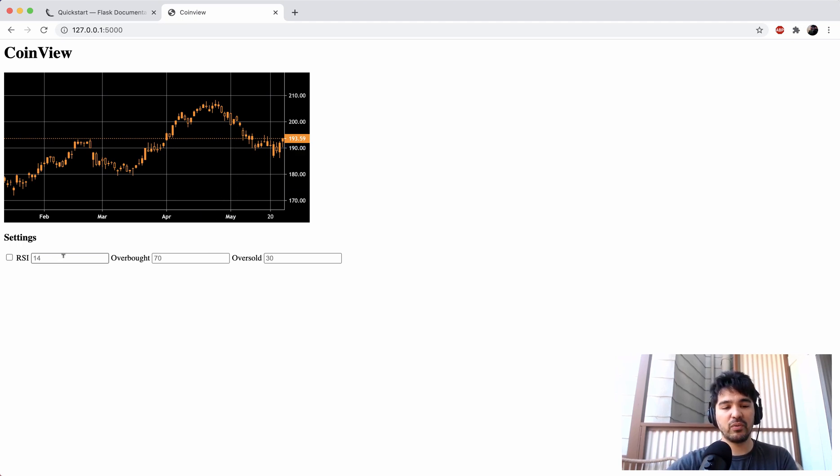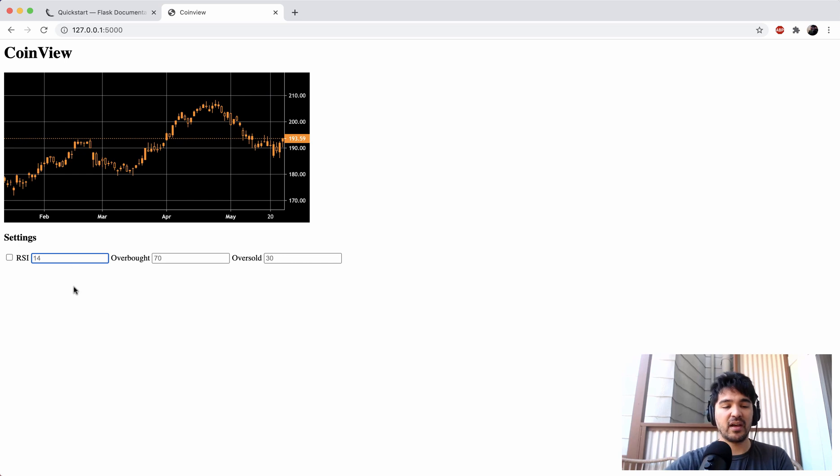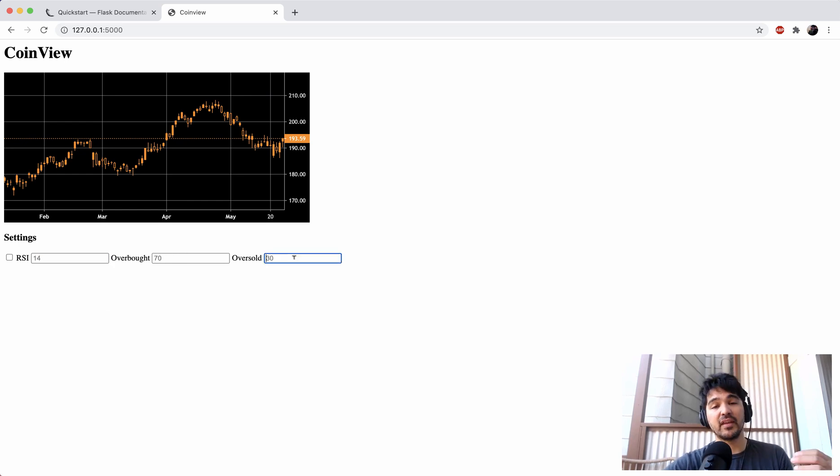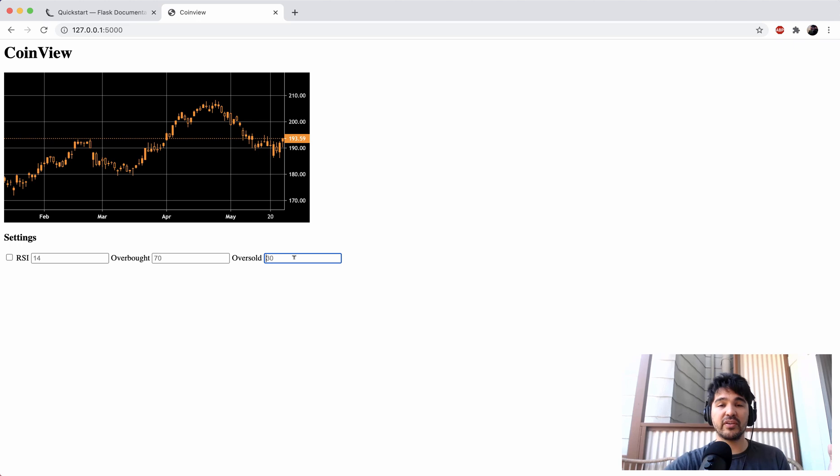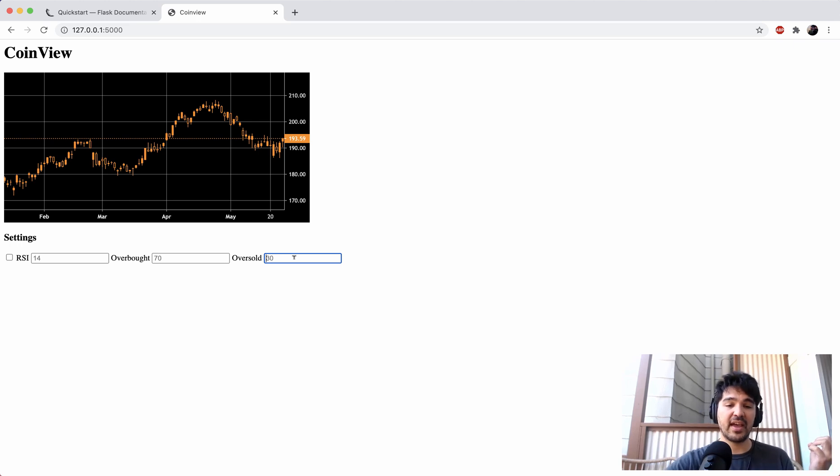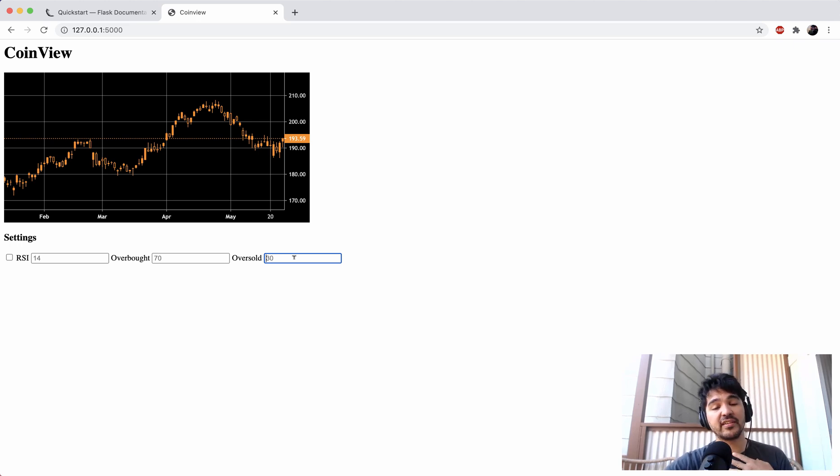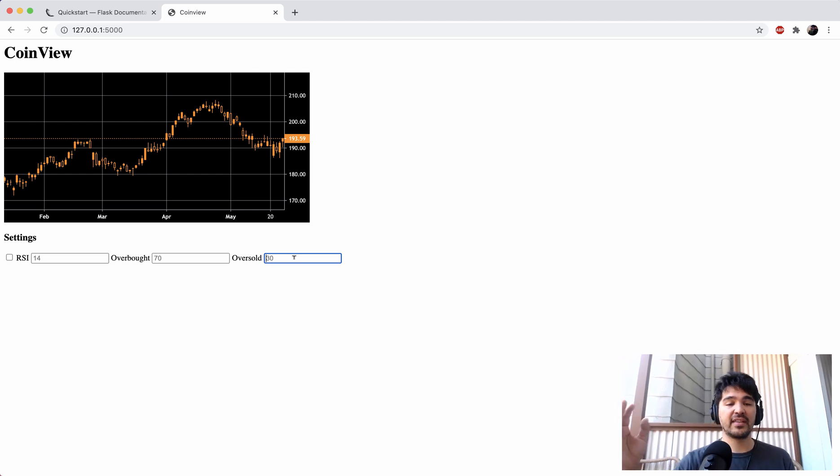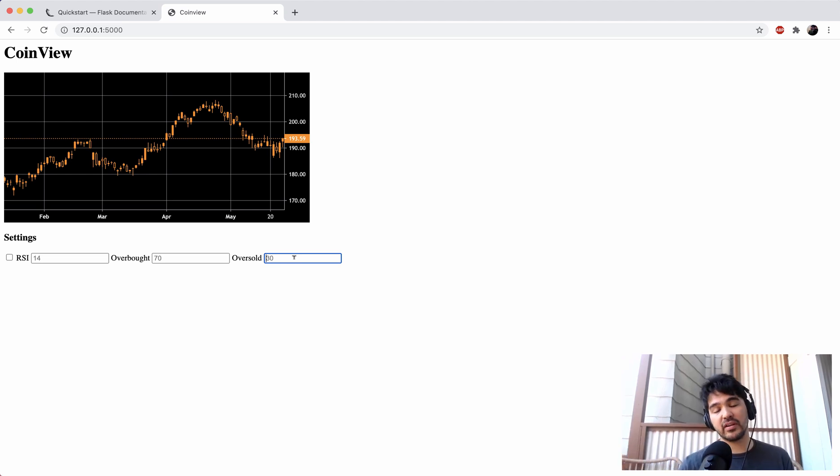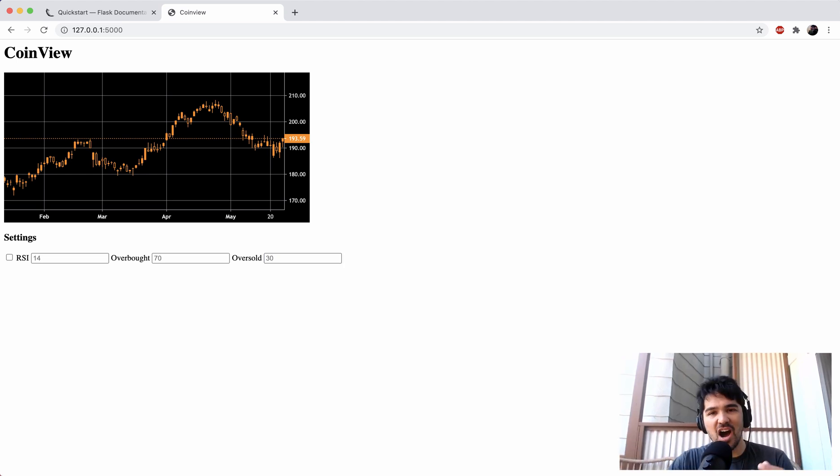And so if we want to save settings to a database, for instance, like this 14, 70 and 30, then what we could do is when the page loads, we retrieve those default settings from the database. And then we send them over to the template and then display them in the template. That way, different users of this application could have different settings of their own.